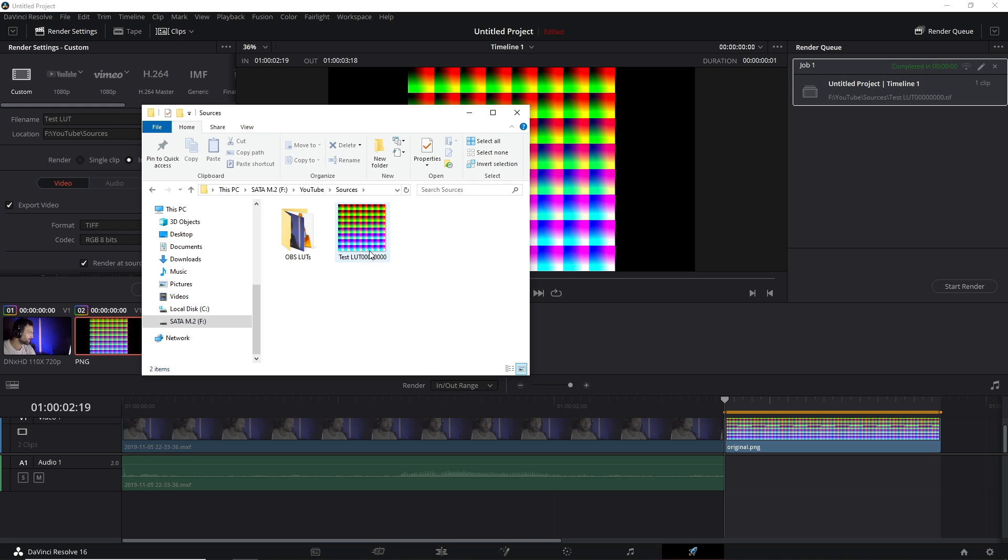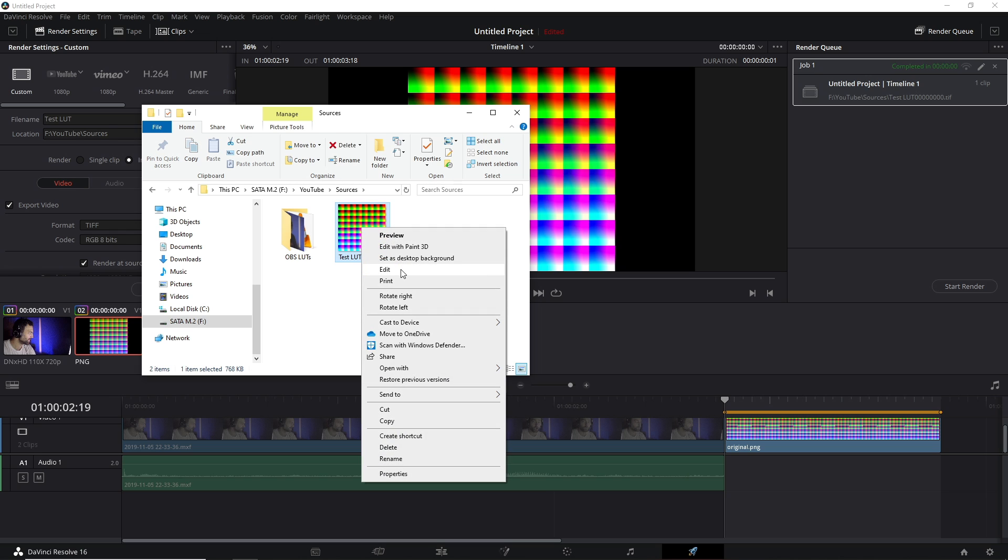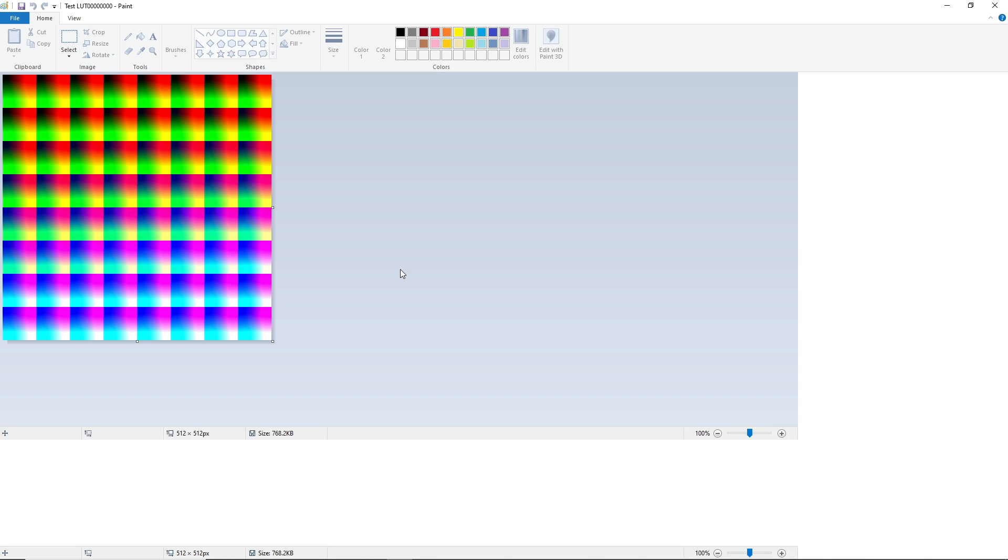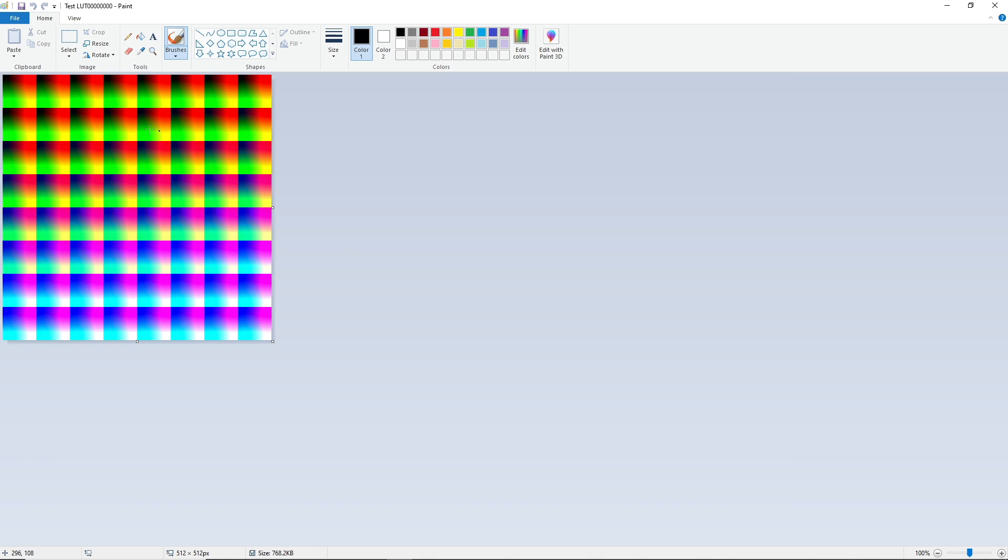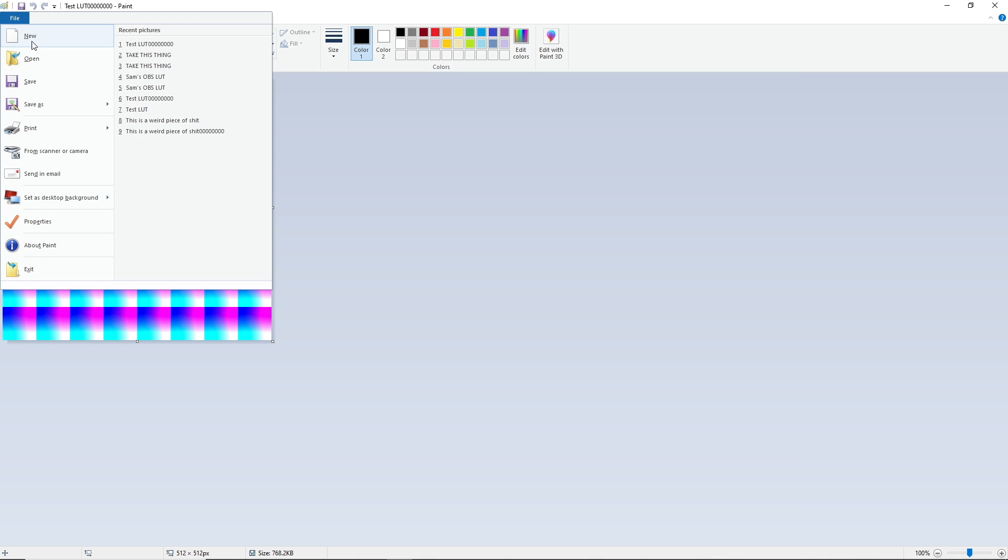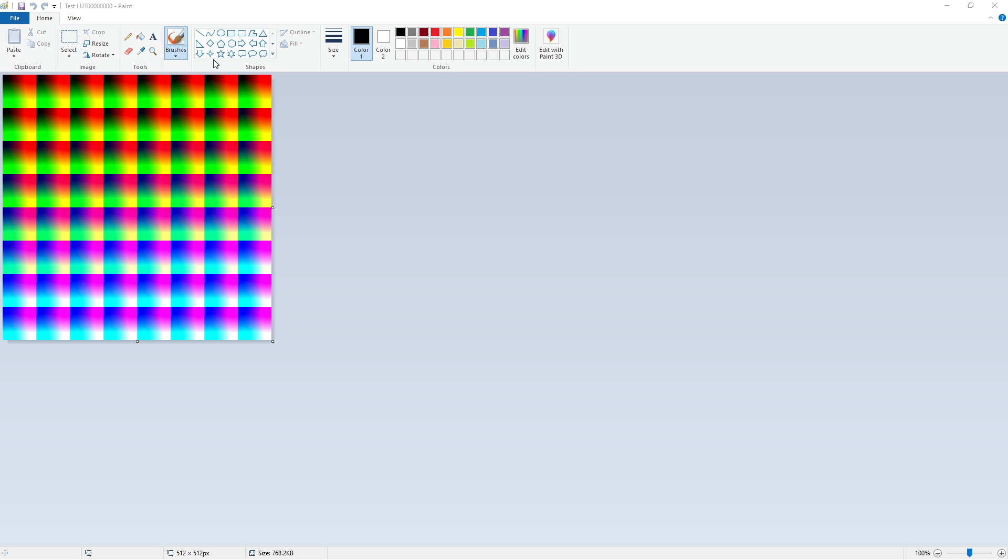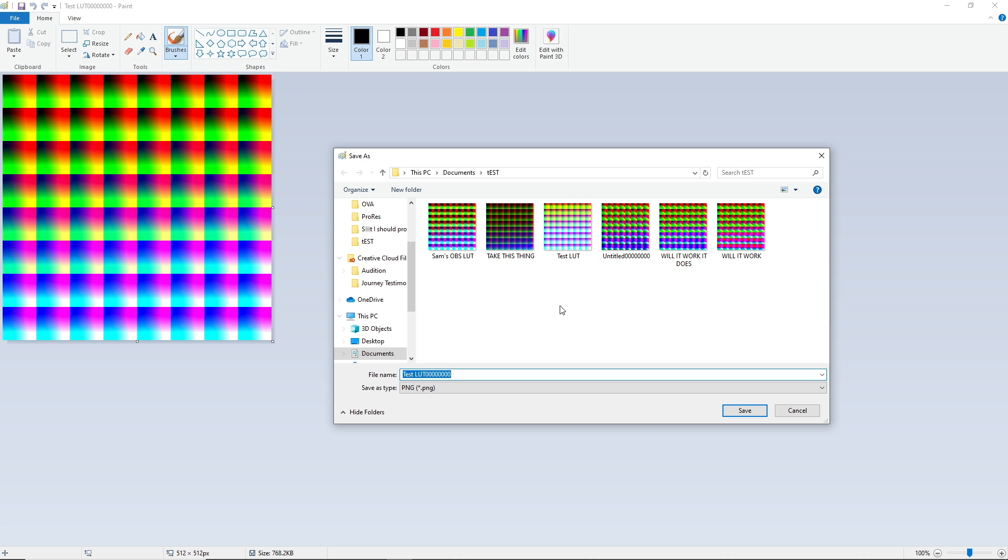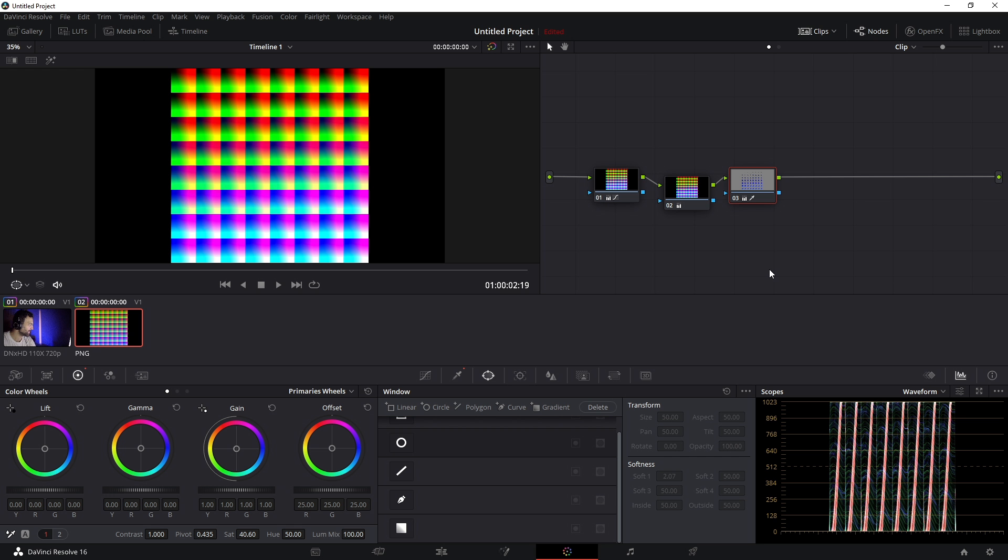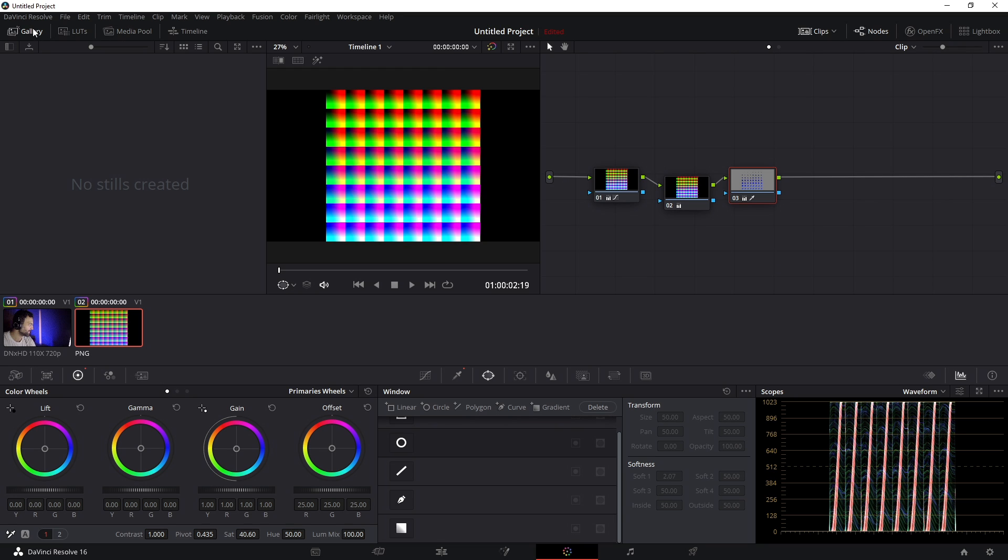Then when you navigate to that file, because it's a TIFF file, it needs to be a .png file. So you're going to right-click it, press Edit, and it should open in Paint. Then you can click File, Save As, PNG, and save it to wherever you'd like.